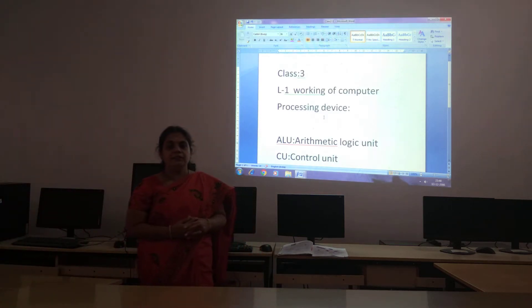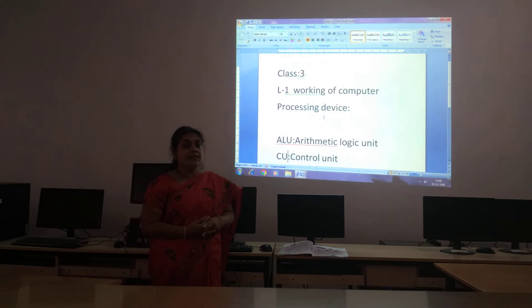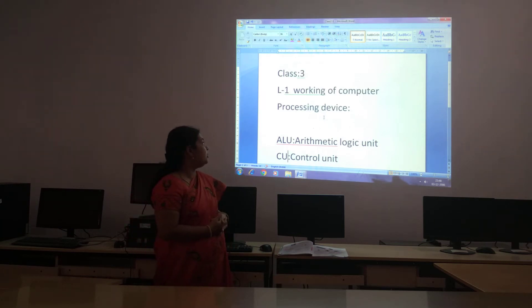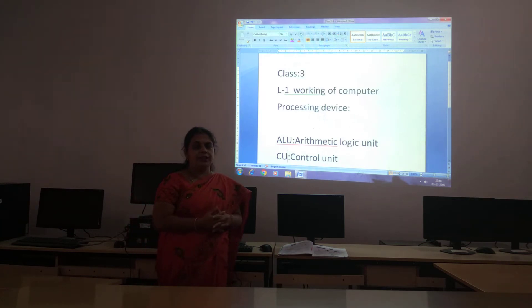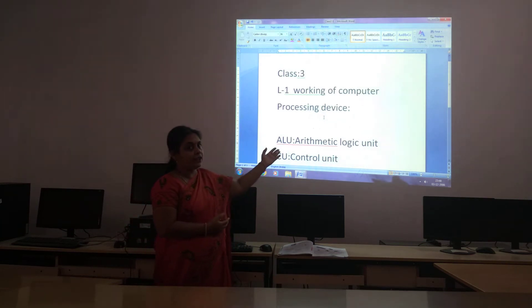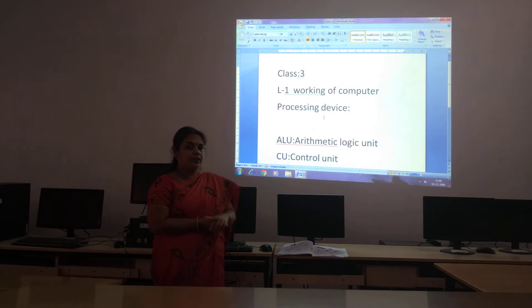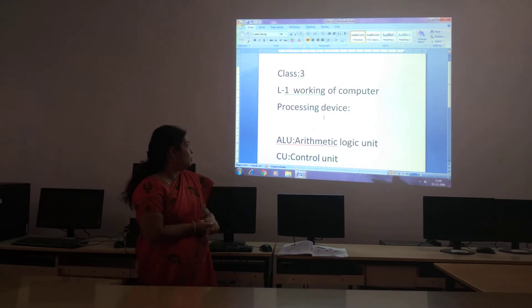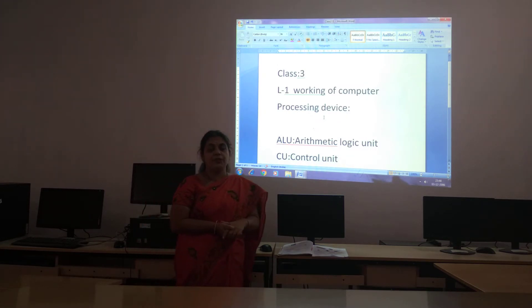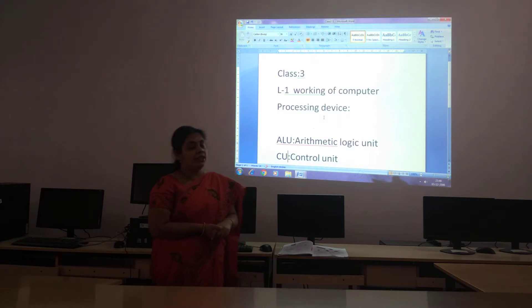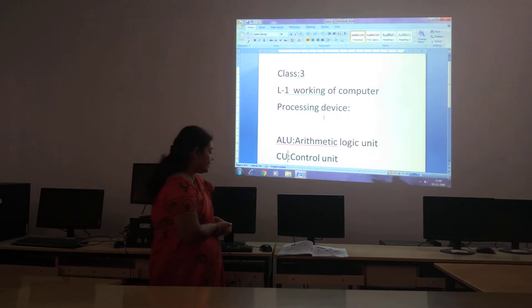Good morning children, welcome to class 3 computer. We are already discussing the working of computer lesson. In today's class we are going to see about the processing device.